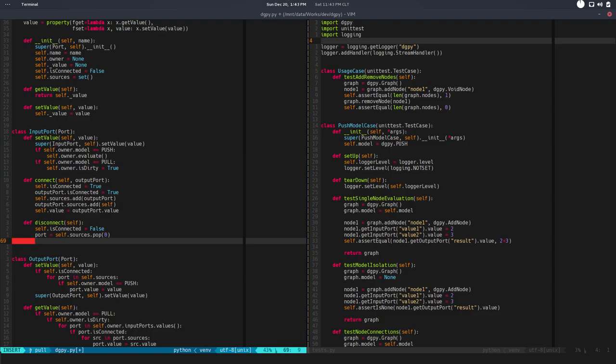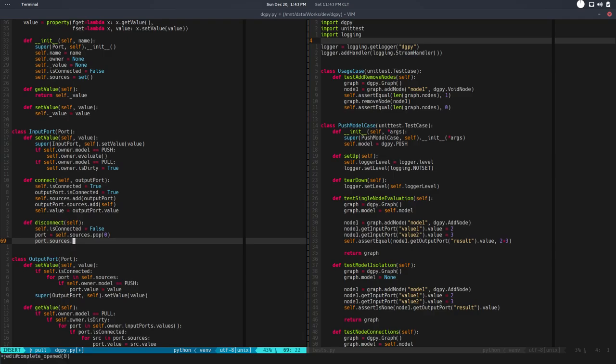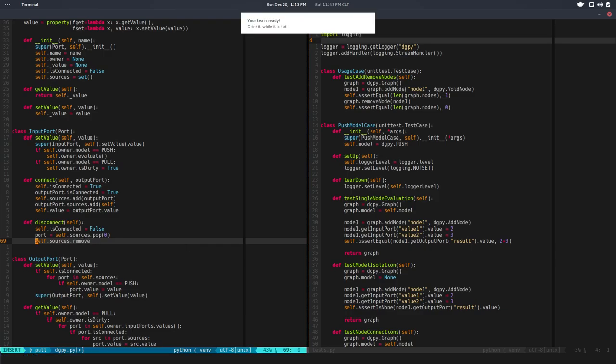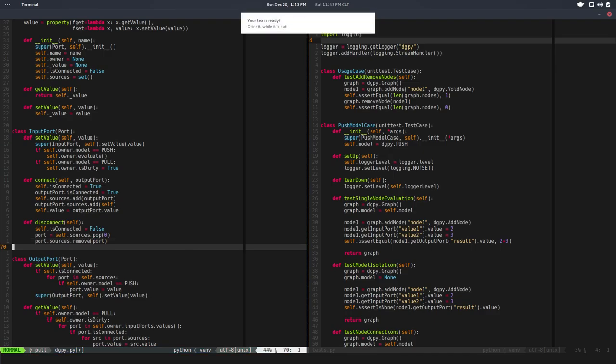Then you go to the output port, which is that port dot sources, and you need to remove that. You can do a remove. We remove port from there and that's pretty much it. Let me save this.